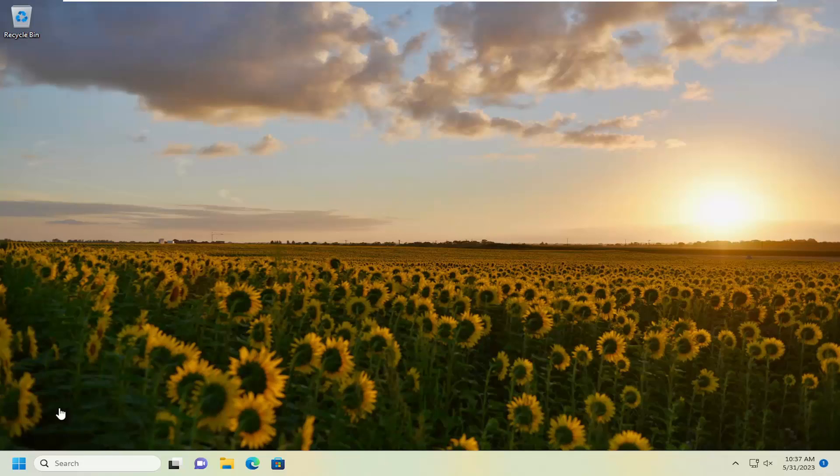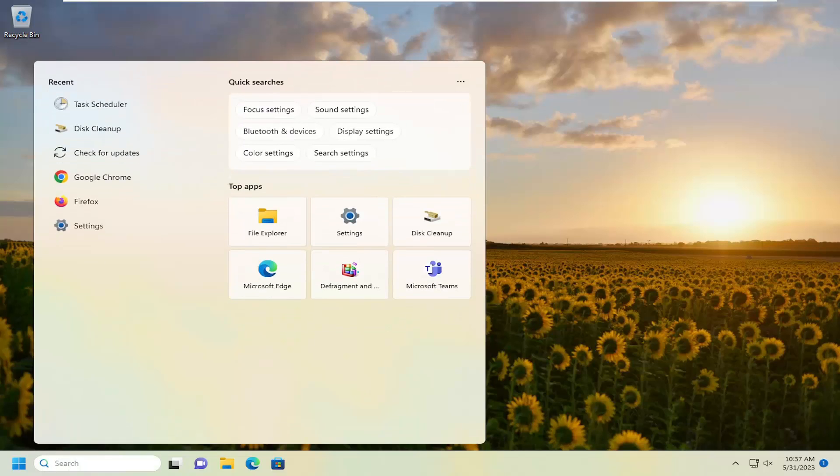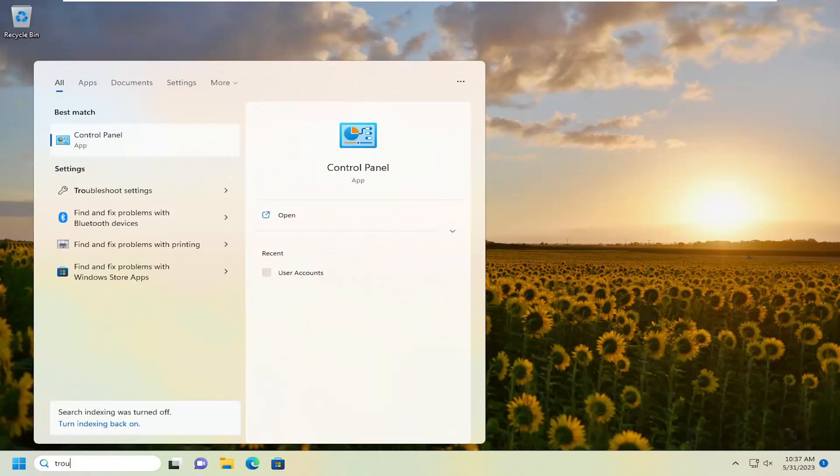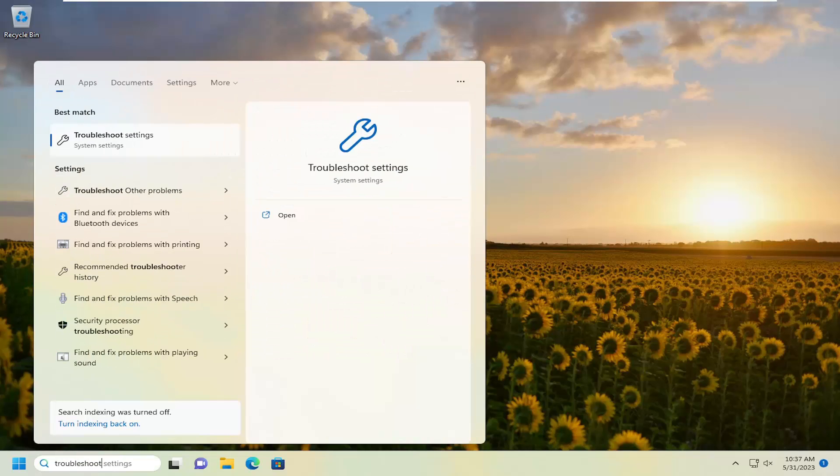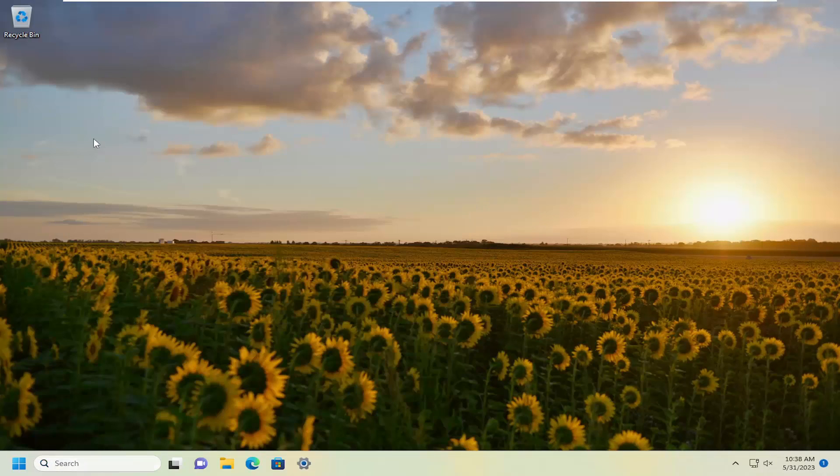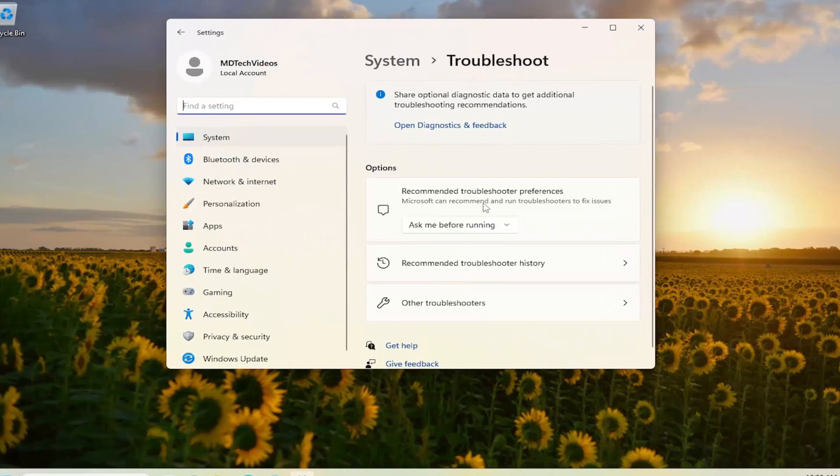So the first thing I'd recommend doing would be to open up the search menu, type in Troubleshoot. The best match should come back with Troubleshoot Settings. Go ahead and open that up.